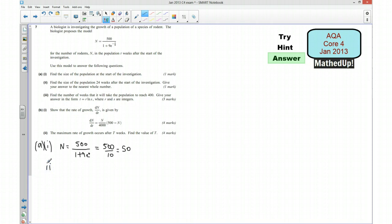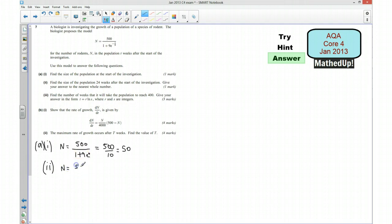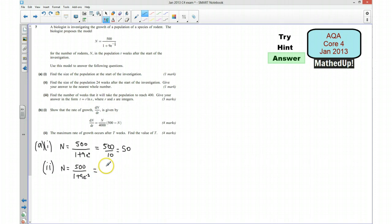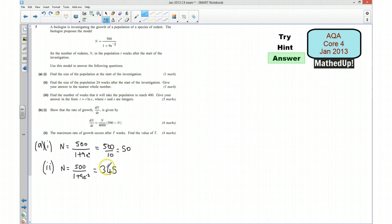Part 2: we want the size of the population 24 weeks after the start, giving our answer to the nearest whole number. We have n equals 500 over (1 plus 9e to the negative 3), since t equals 24 gives minus t over 8 equals negative 3. Putting this into a calculator gives 345.28, so to the nearest whole number there will be 345 rodents after 24 weeks.